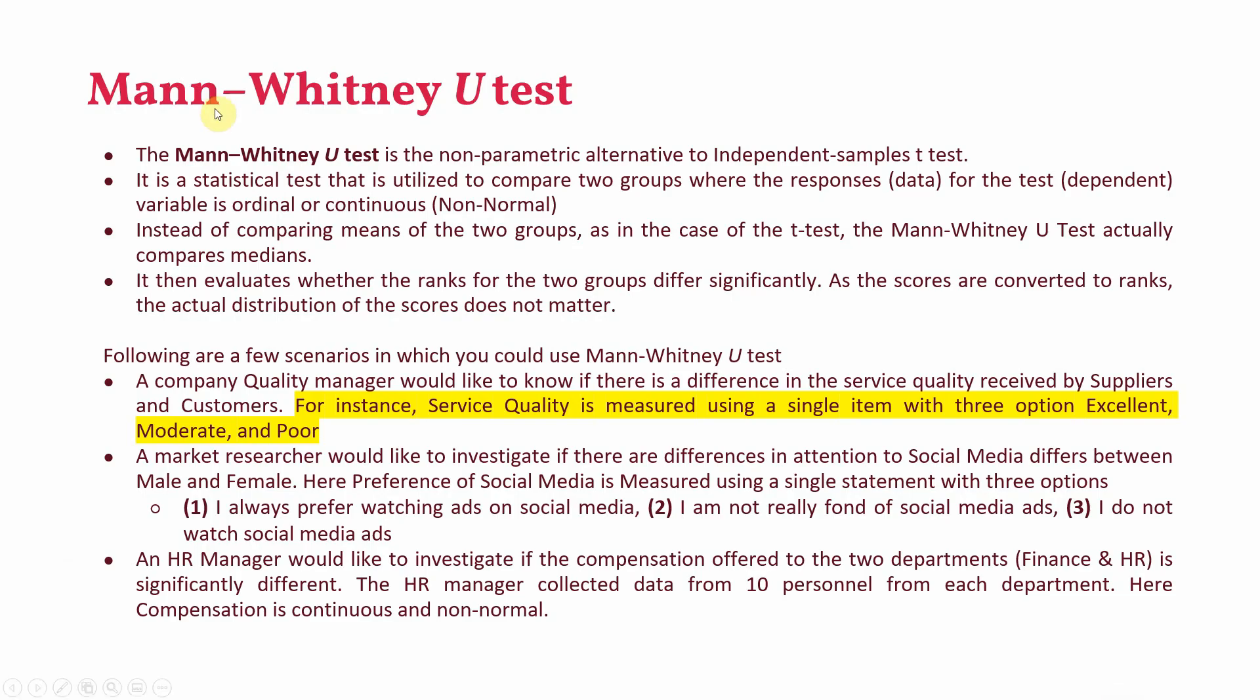Mann-Whitney U-test is the non-parametric alternative to independent sample t-test. Just like independent sample t-test is used to test differences between two groups, but the assumption is that data has to be normal and continuous. In Mann-Whitney U-test there is no assumption such as normality of data plus you do not need your data to be continuous.